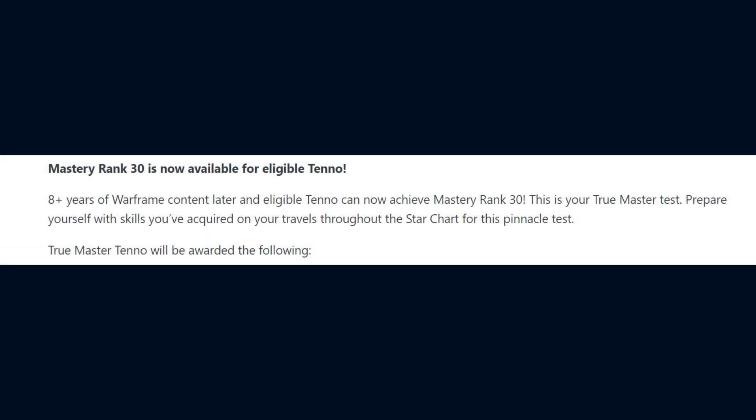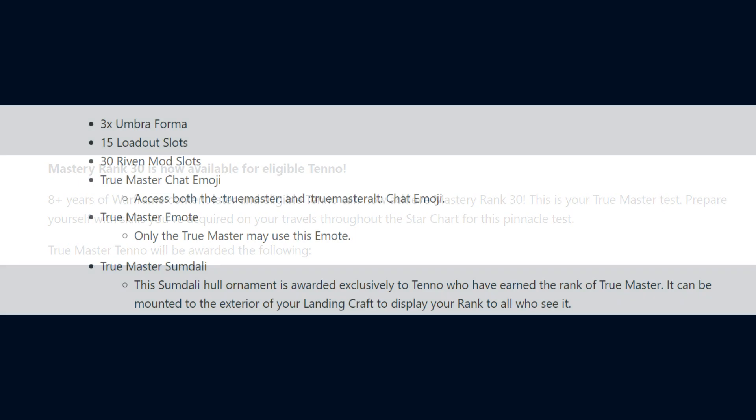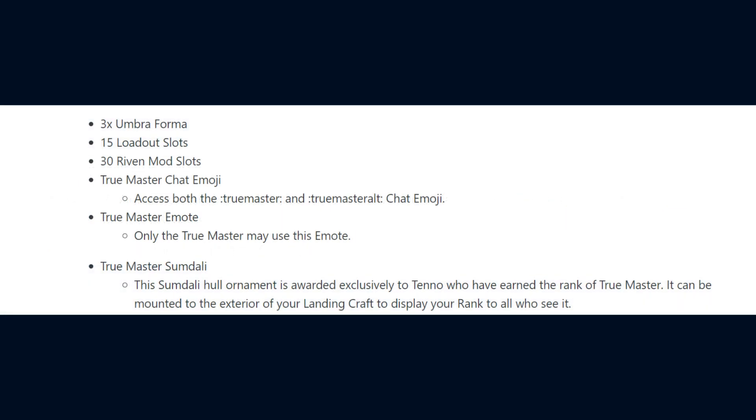Mastery Rank 30 and its test is now available to access and acquire in-game. Once players reach Mastery Rank 30, they will receive 3 Umbra Forma, 15 Loadout Slots, 30 Riven Mod Slots, the True Master Chat Emoji, the True Master Emote,